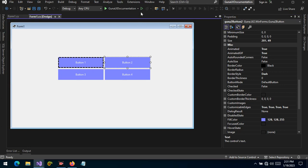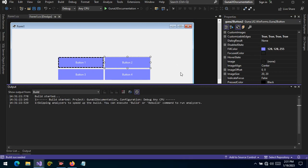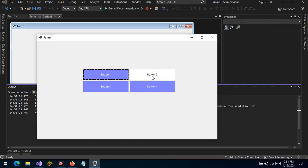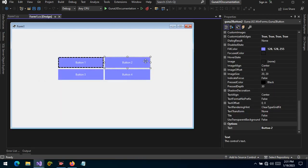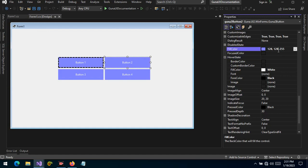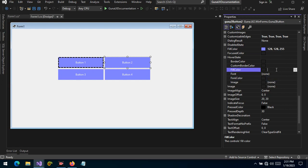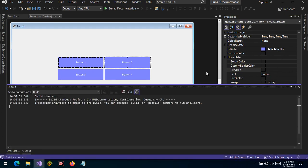We will focus on button number two. Let's start by running our project and see — if you hover on button number two it changes the background. But how did I do it? Let's revert this to default. Let's go to the hover state and remove the fill color and the full color. Let's run the project and see what we get.